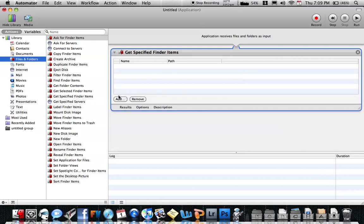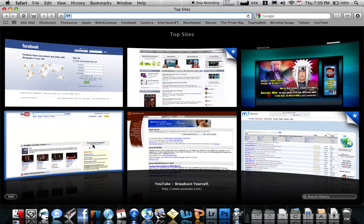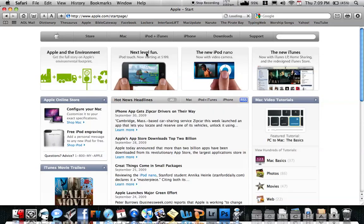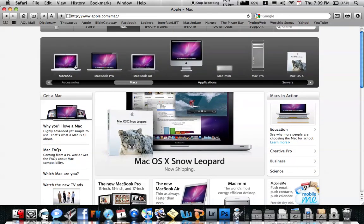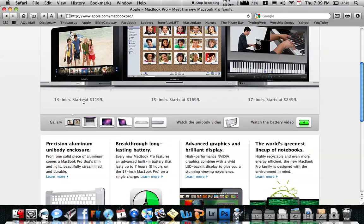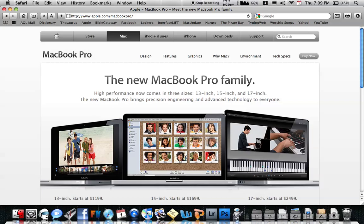Next thing you want to do is choose your item, which we don't have yet. So go ahead and go to Safari. Go to, for example, Apple.com. Go to the Mac section, then to the MacBook Pro, and the MacBook Pro 13-inch. Let's keep it on the MacBook Pro family. Go ahead and click this.